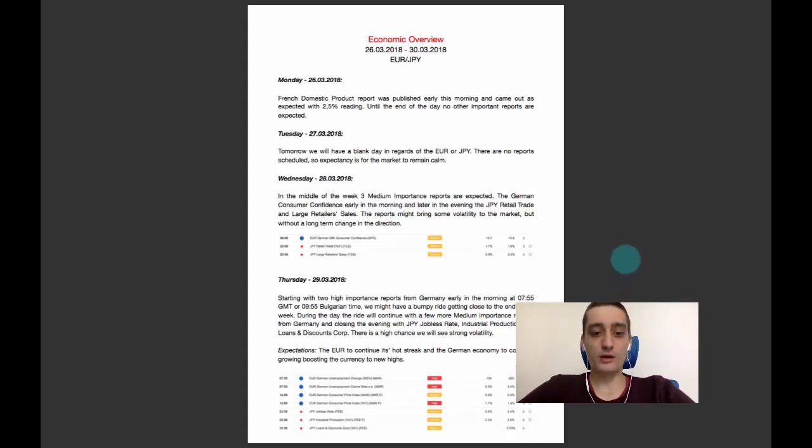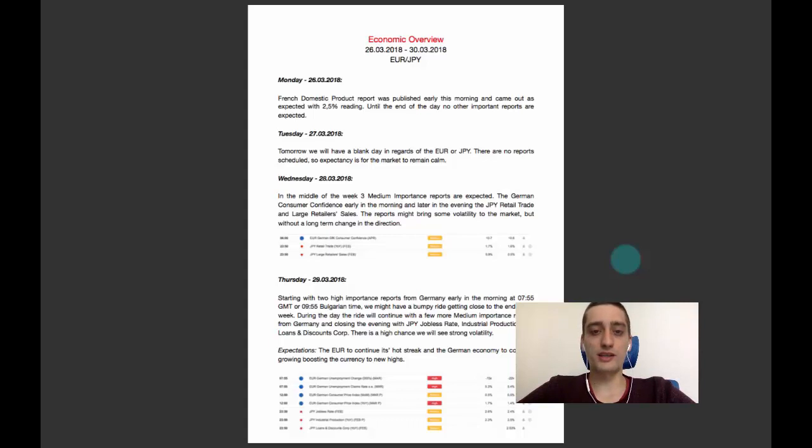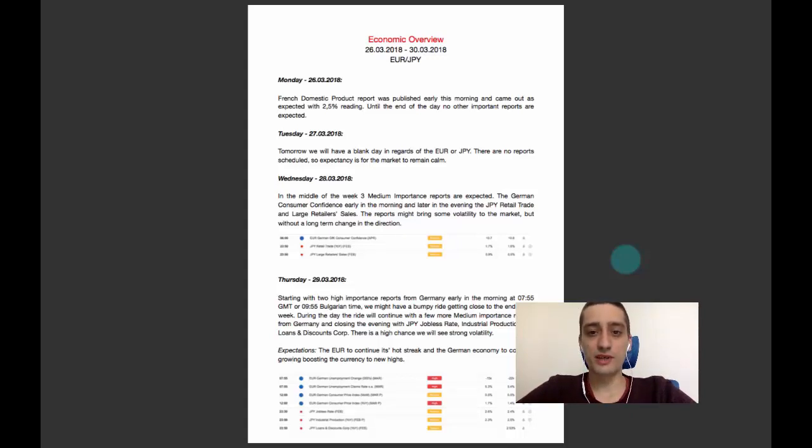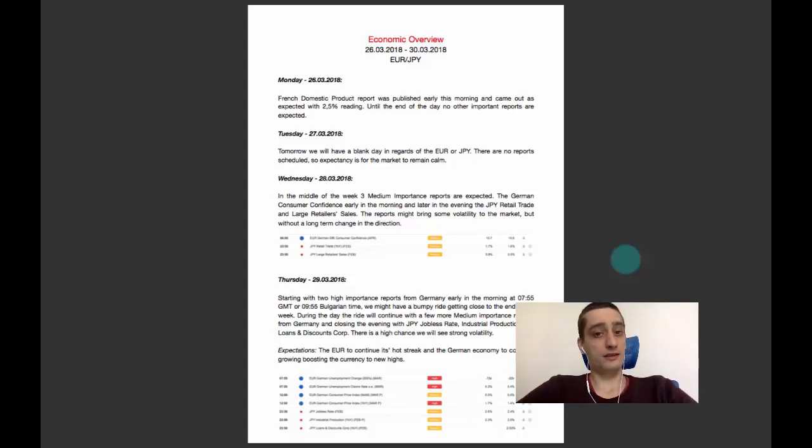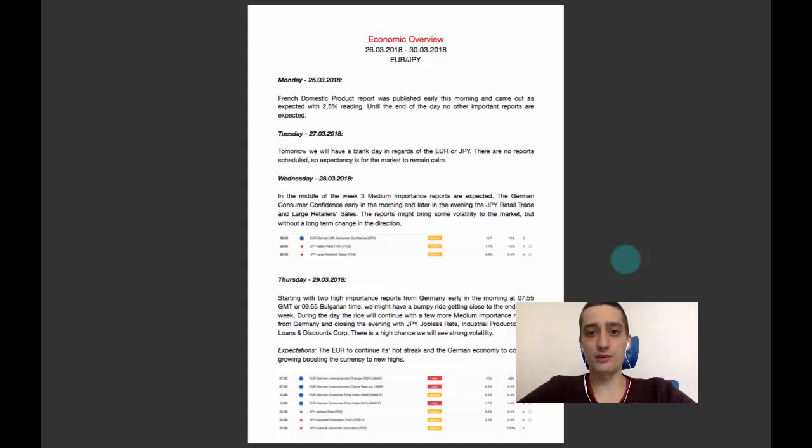Now Thursday will be a more rough day. We are starting off the day with two high importance reports from Germany early in the morning at 7:55 GMT or 9:55 Bulgarian time, so gear up for a bumpy ride.